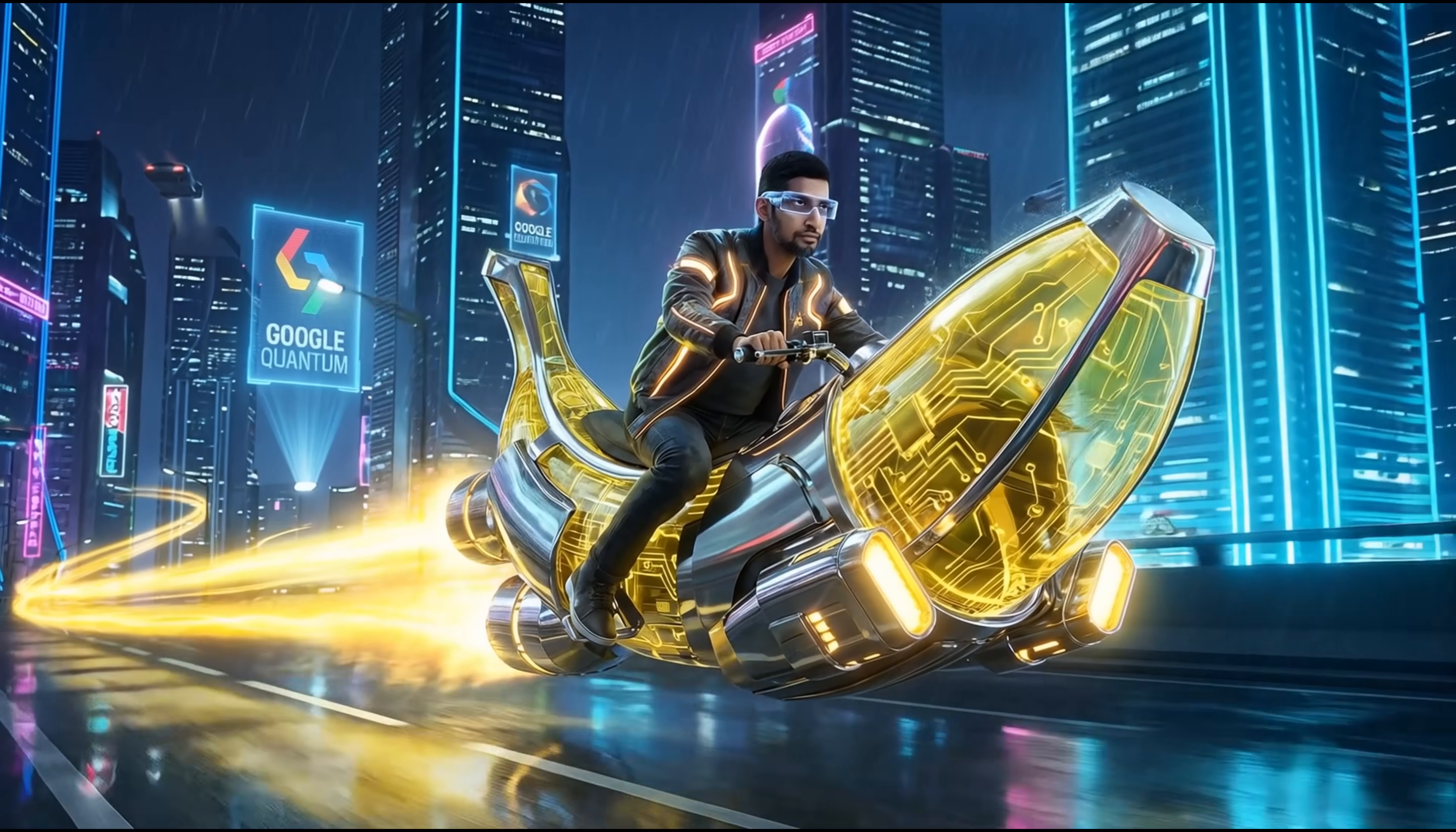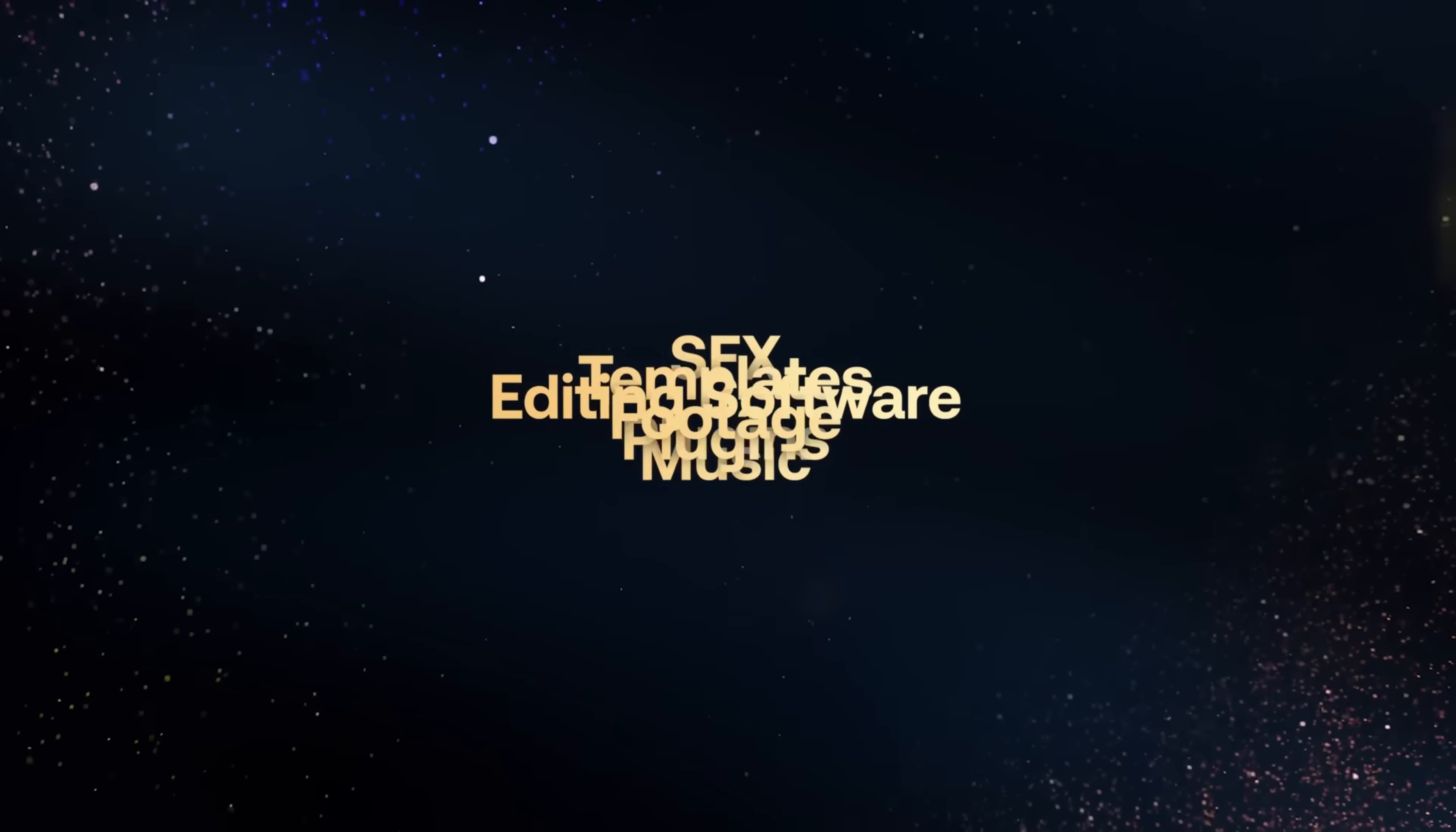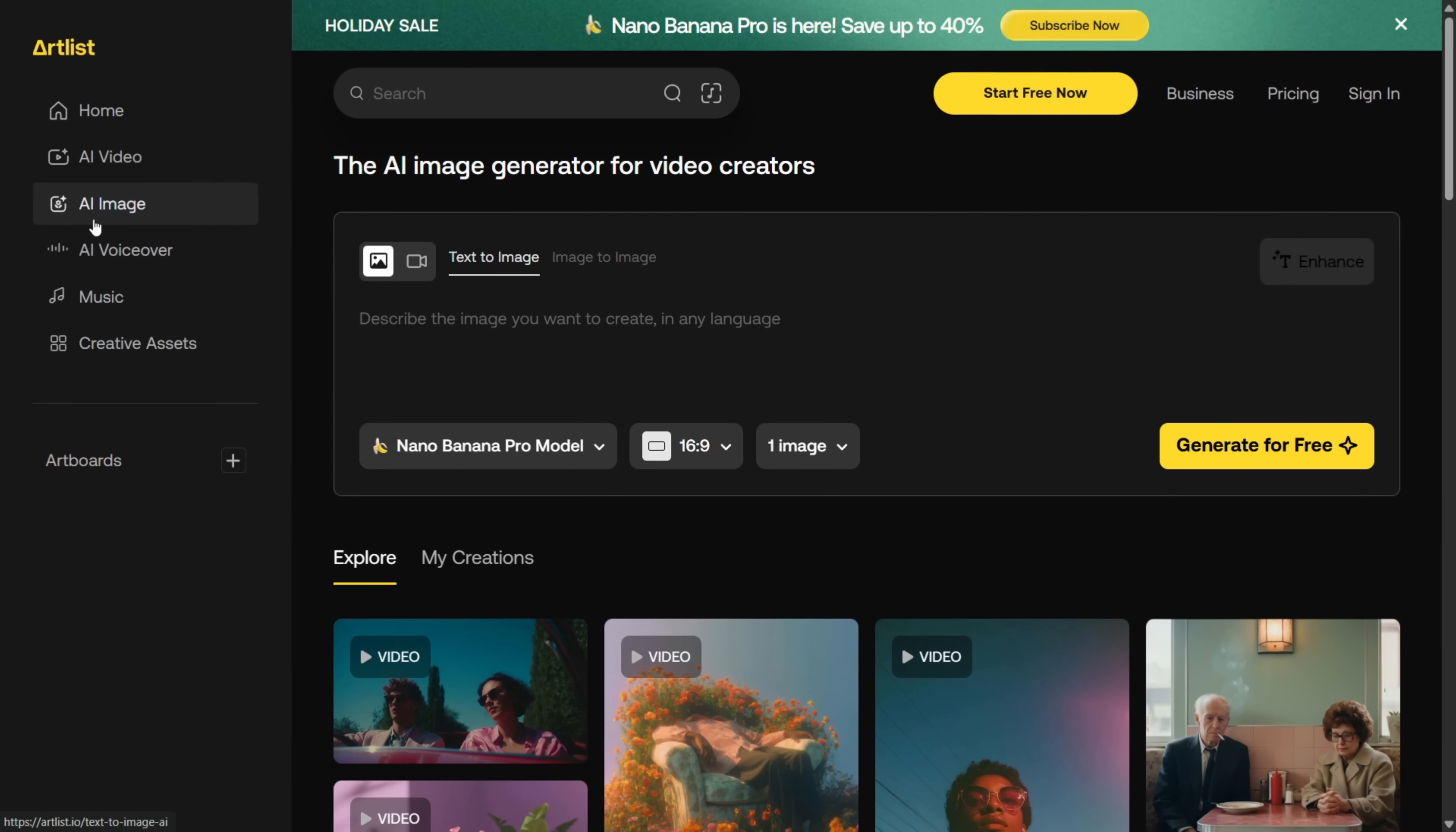Now let's move forward with some interesting use cases of this model. Alright, the platform we're using today is Artlist, and they are kindly sponsoring today's video. Artlist has everything a creator needs. Stock music, footage, and now all the advanced AI models. You can generate AI videos, images, and even voiceovers, all inside a single platform. If you want to try Nano Banana Pro and everything else Artlist offers, now is the perfect time. Their holiday sale gives you 40% off annual AI plans or 20% off the Max Pro annual plan. And you'll also get 2 extra months free when you use my link below.